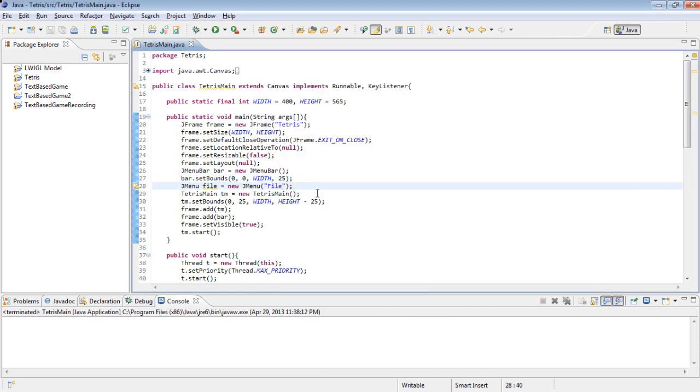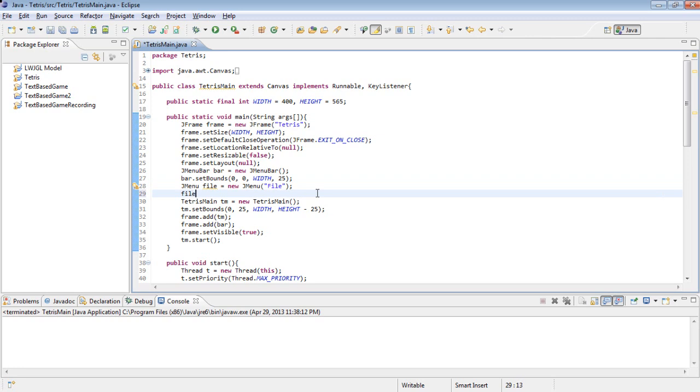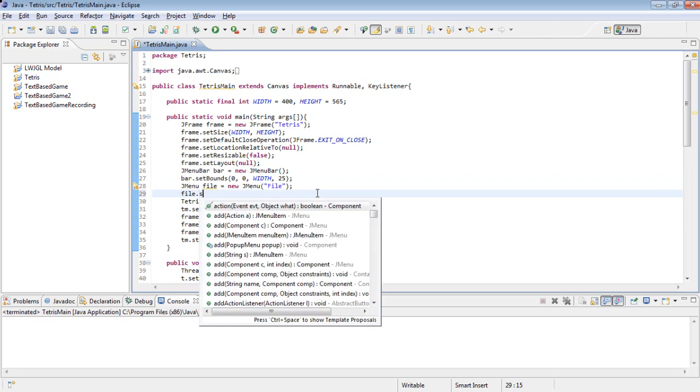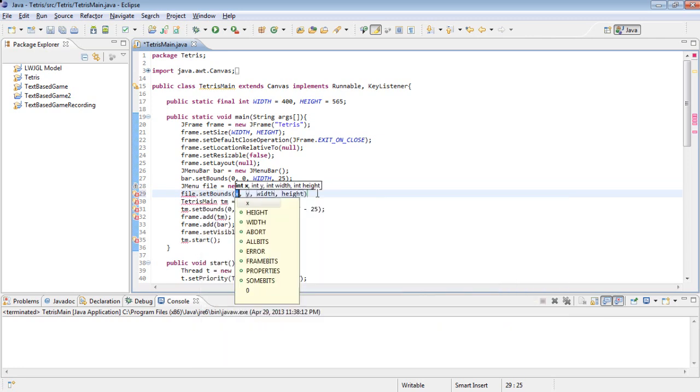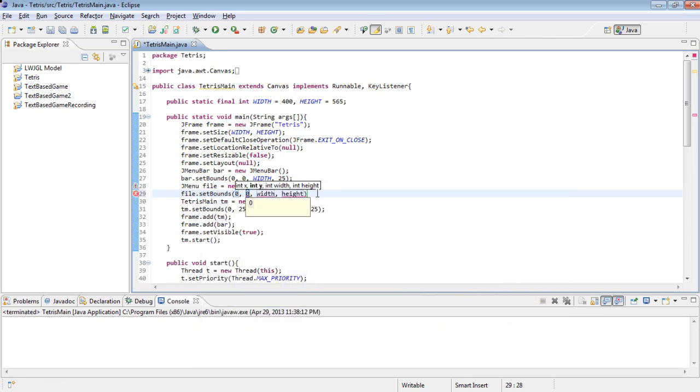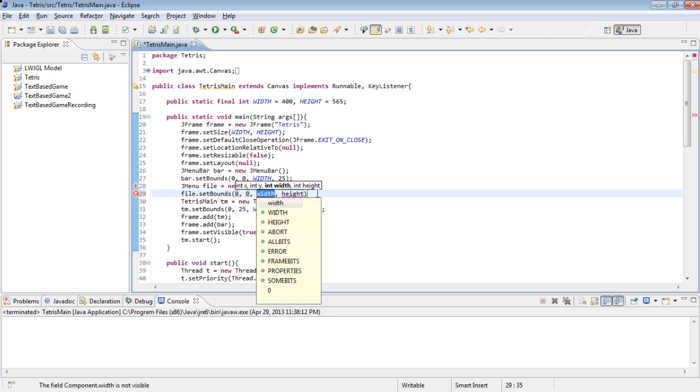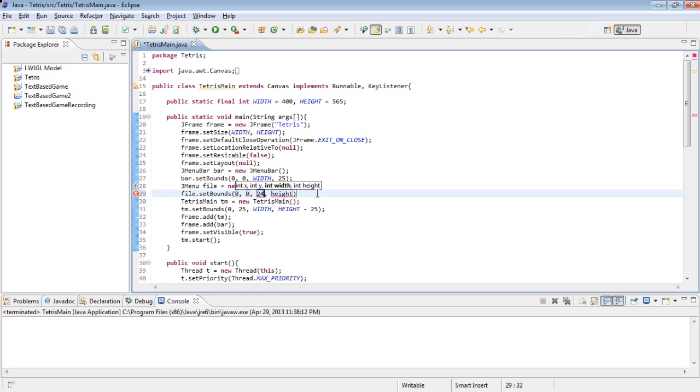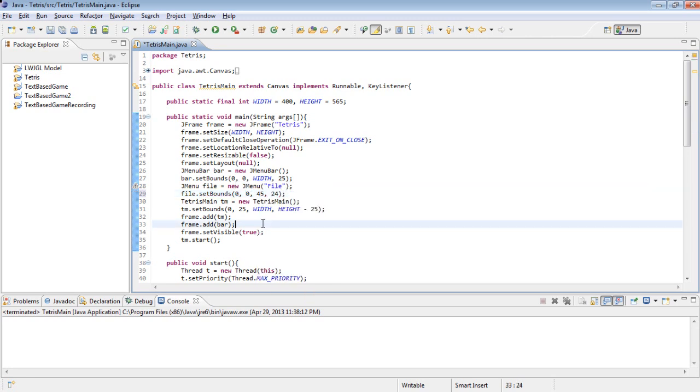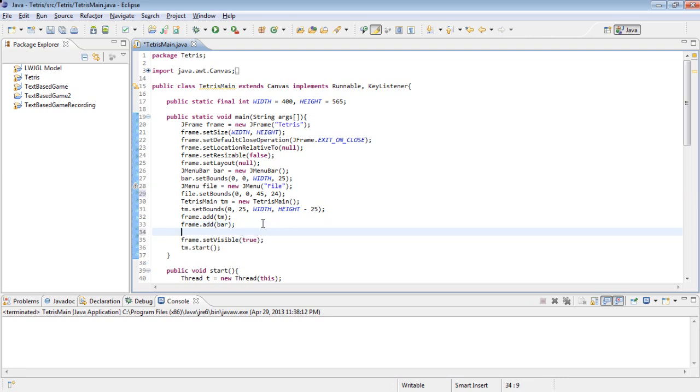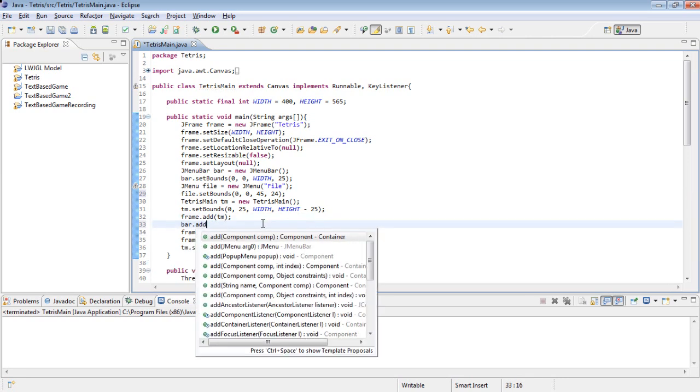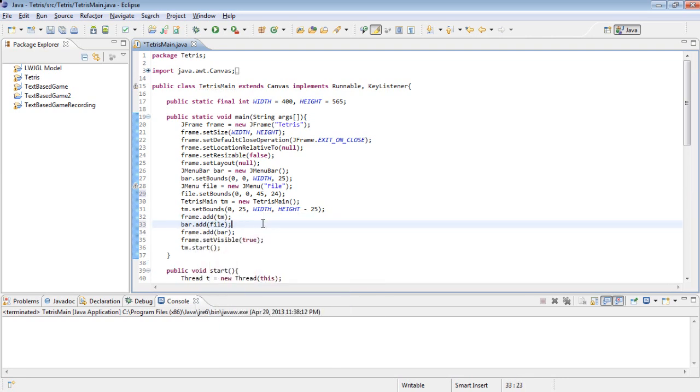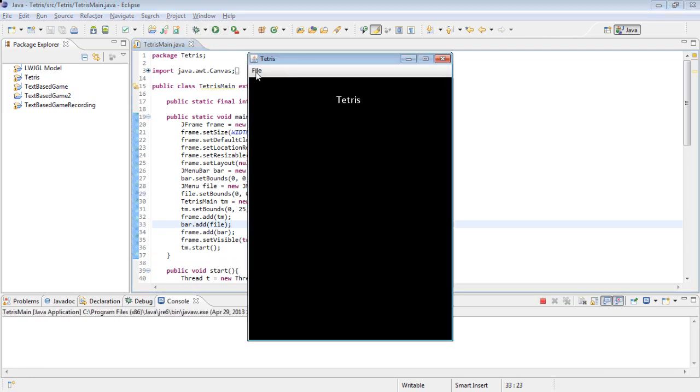So now if we run this, you can see we have a bar up here. There's no weird arrow on it anymore. And if we give file some bounds, set bounds 0, 0, 20 for the height 24, 45 is a good width. And we add that to our bar, bar dot add file. Then you can see we have a little file button right here. And now we need to actually make it display stuff.